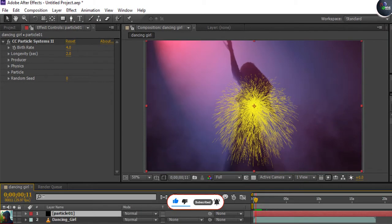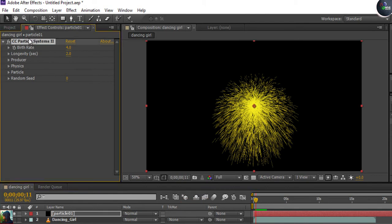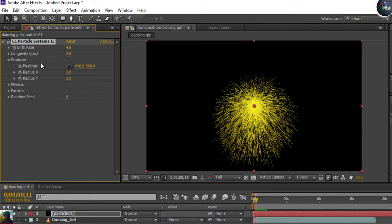This is the particle system's parameters panel, also called the Effect Controls. The first option is Birth Rate — how many particles are born per frame. The next is Longevity, which is the age of the particles. A value of 2.0 means a particle will die after every two seconds.